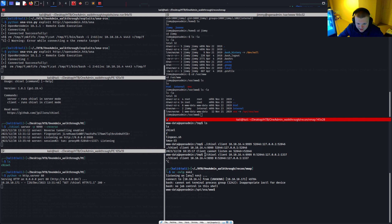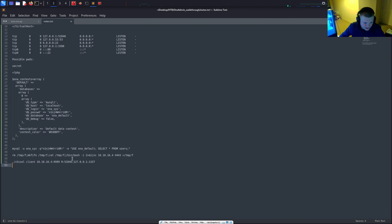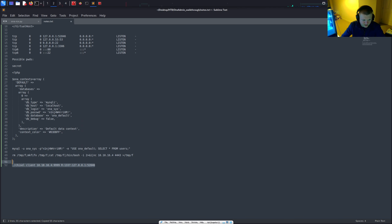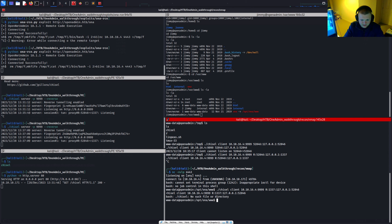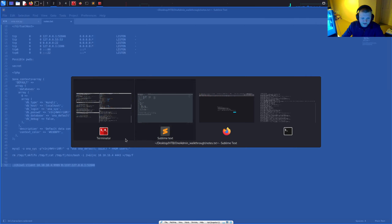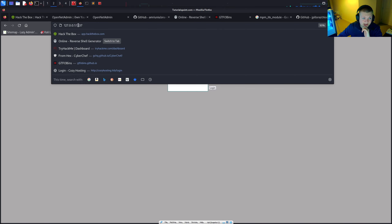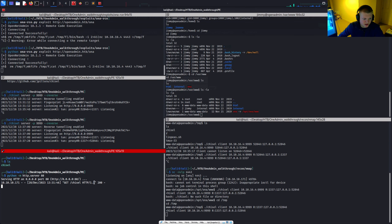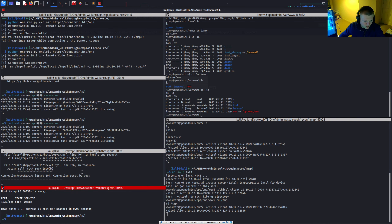We've got the connection. Checking with nmap, we can see port 1337 is now open on our local machine — mapped from the remote server's internal port 52846 to our 127.0.0.1:1337.